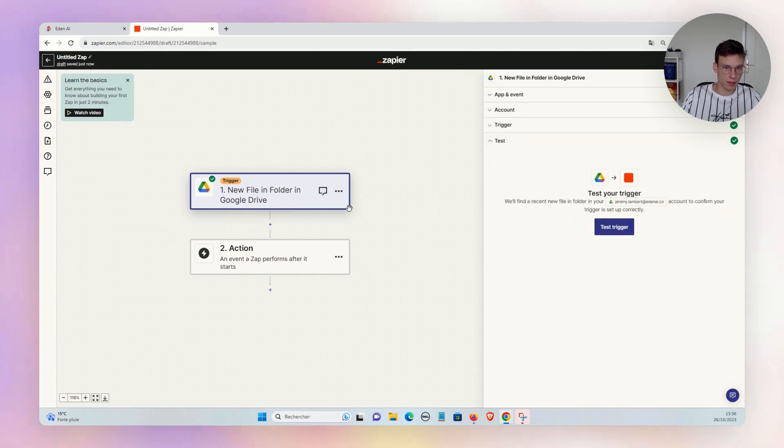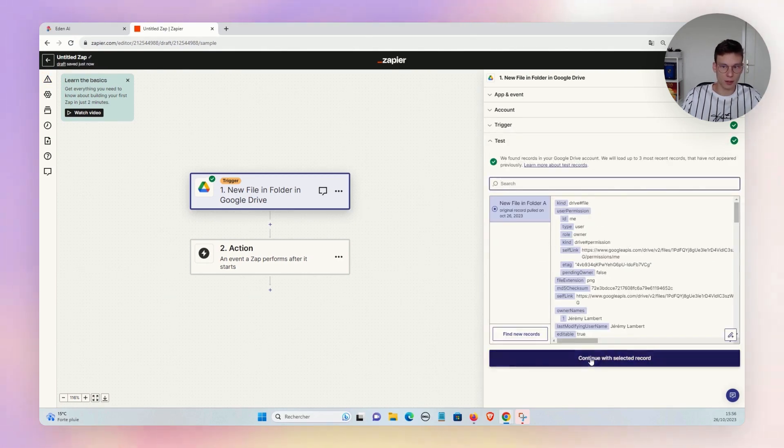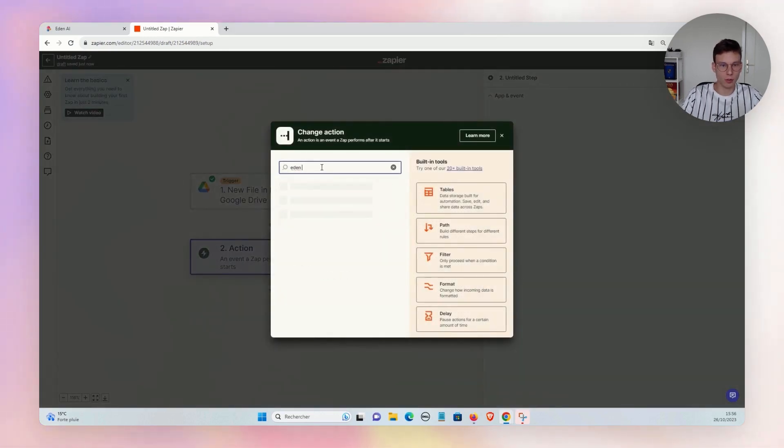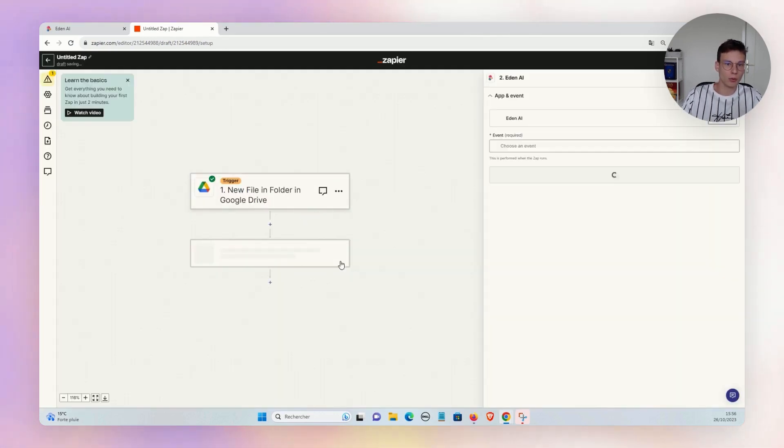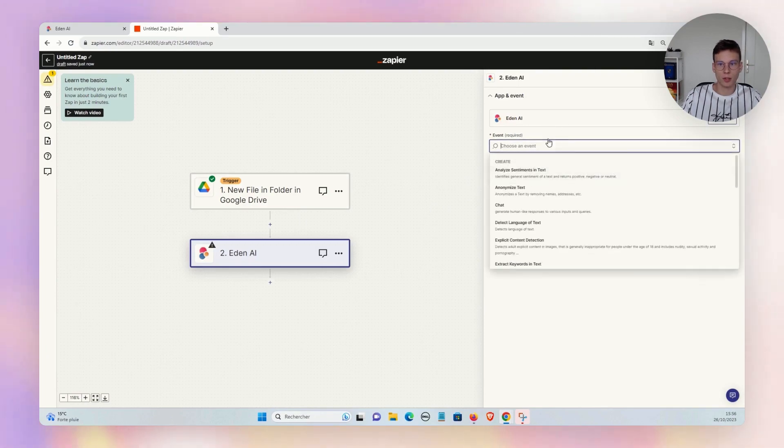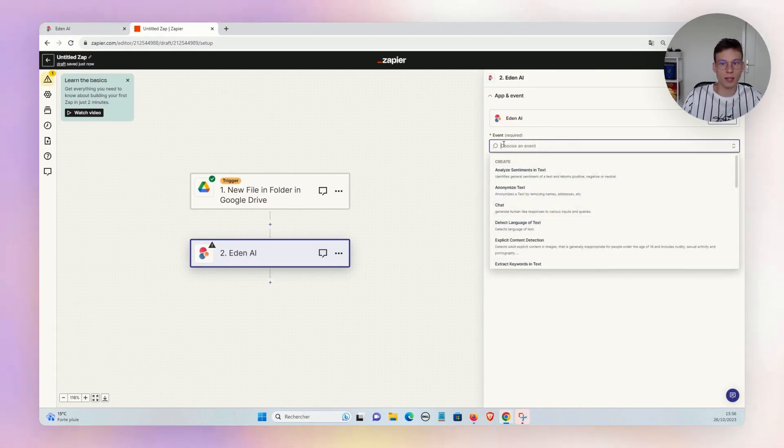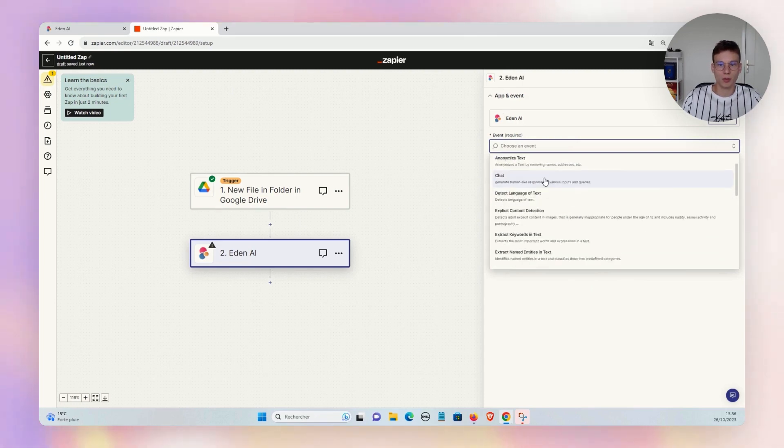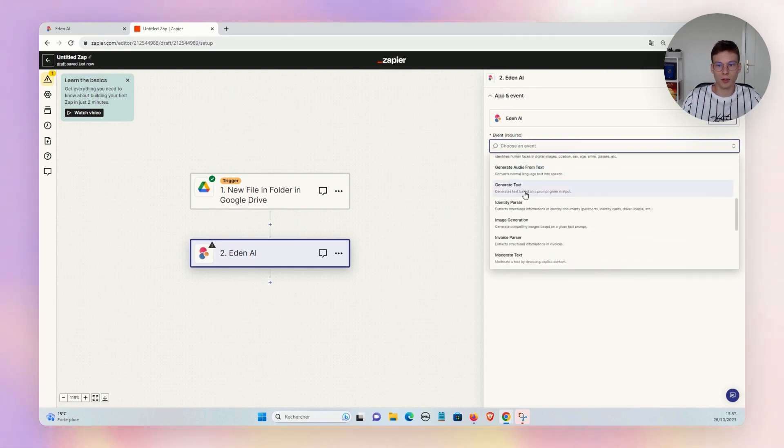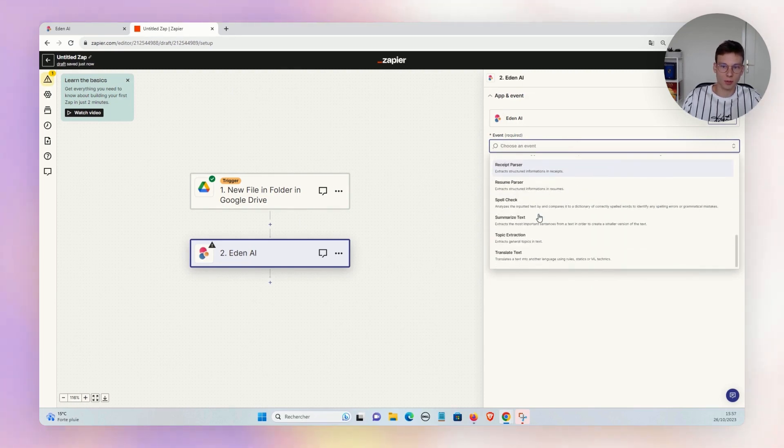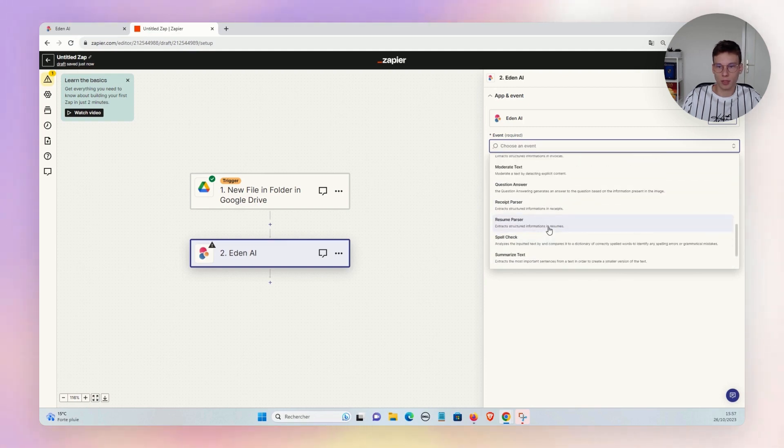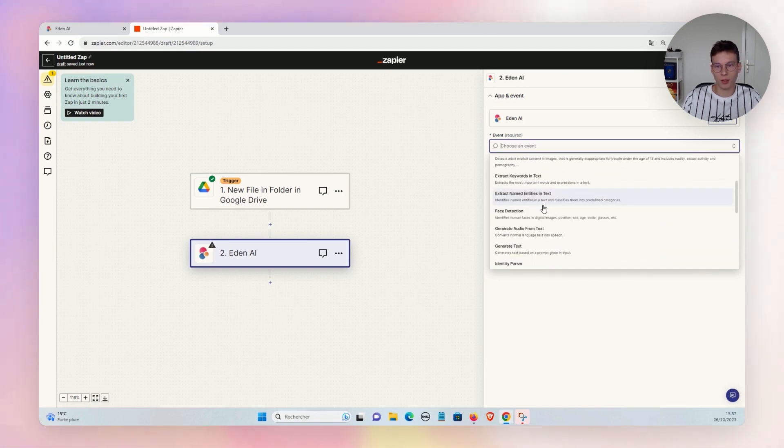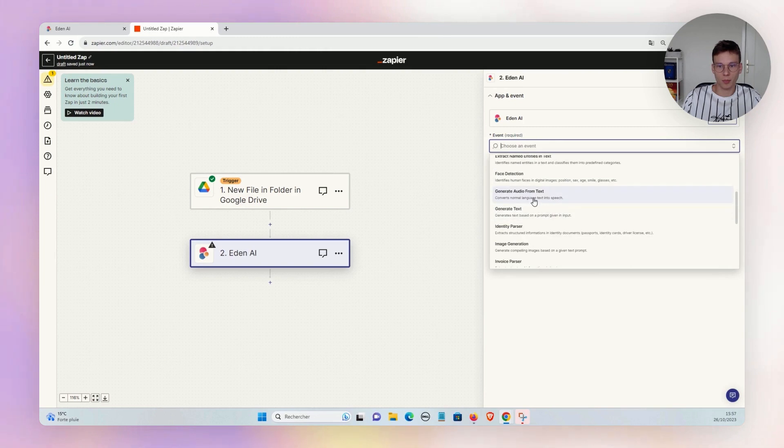Now I'll choose my action. I will choose EdnAI, of course. Here we go. And there you can choose your events—events are the technologies available on EdnAI. For the text, you have sentiment, anonymization, keyword extraction, summarization. You have many different technologies: spell check, moderation, we have some parsing of identities.